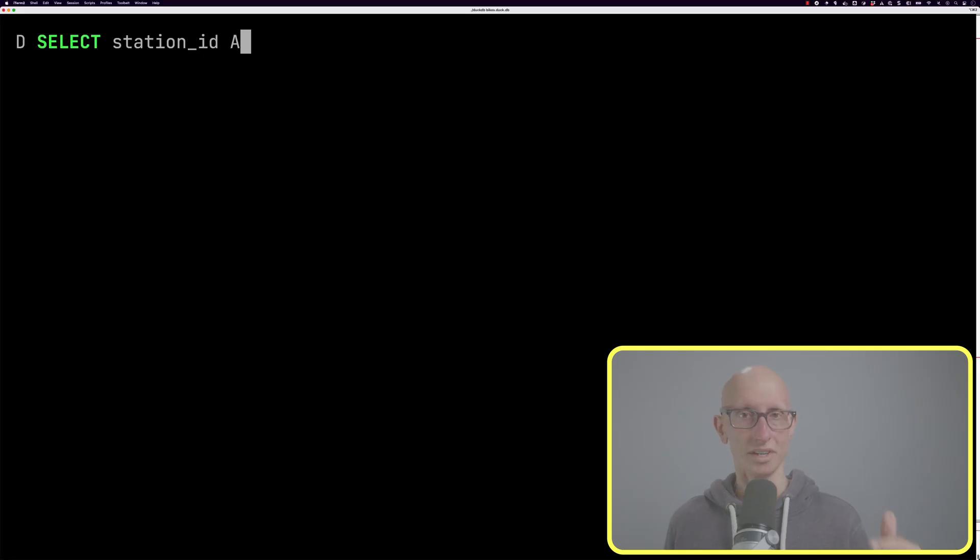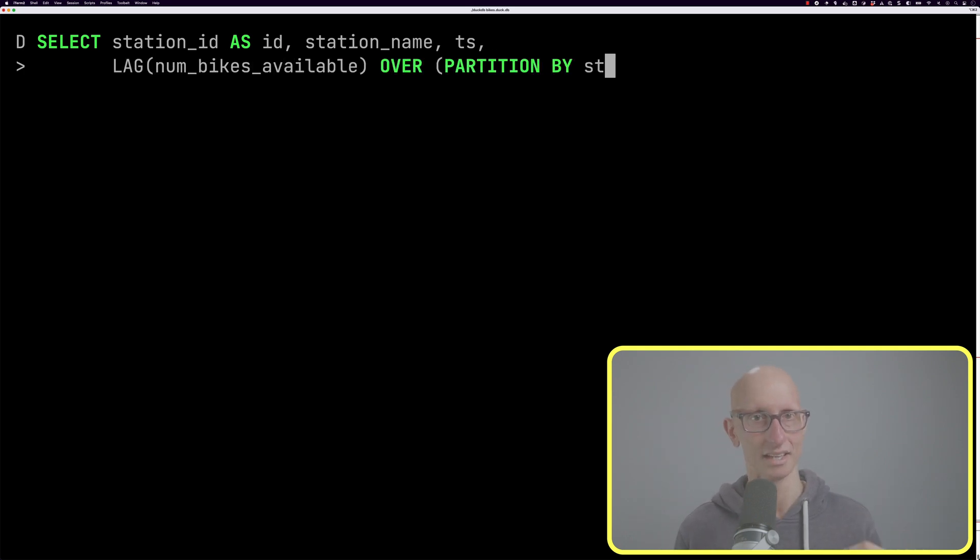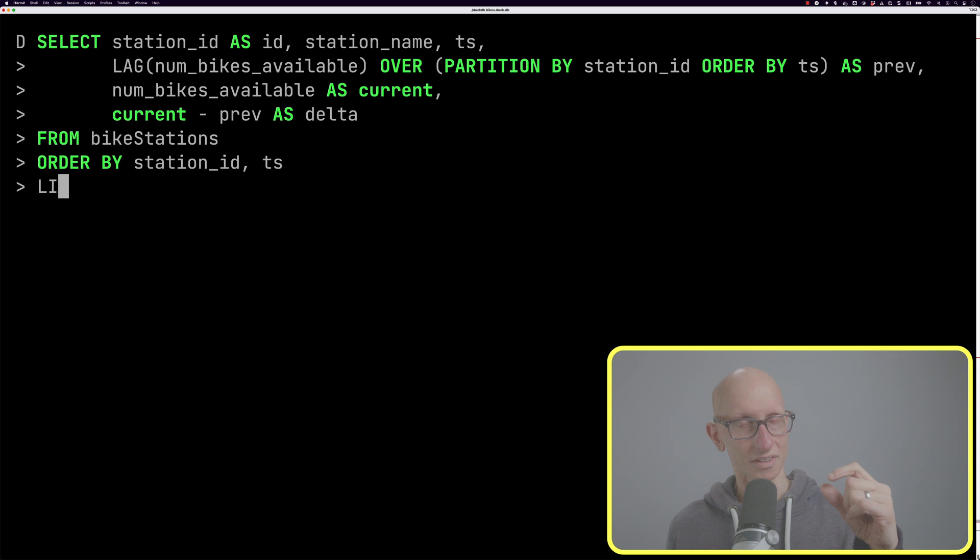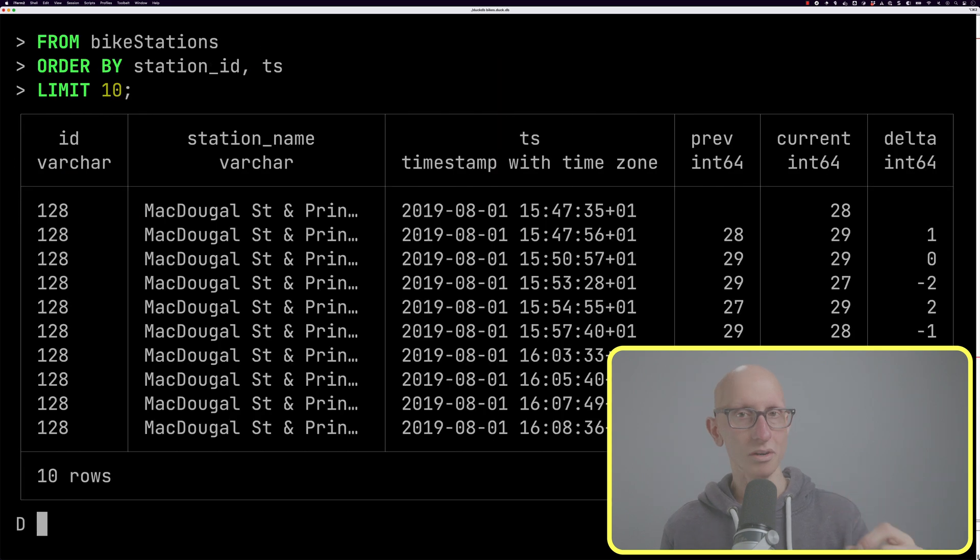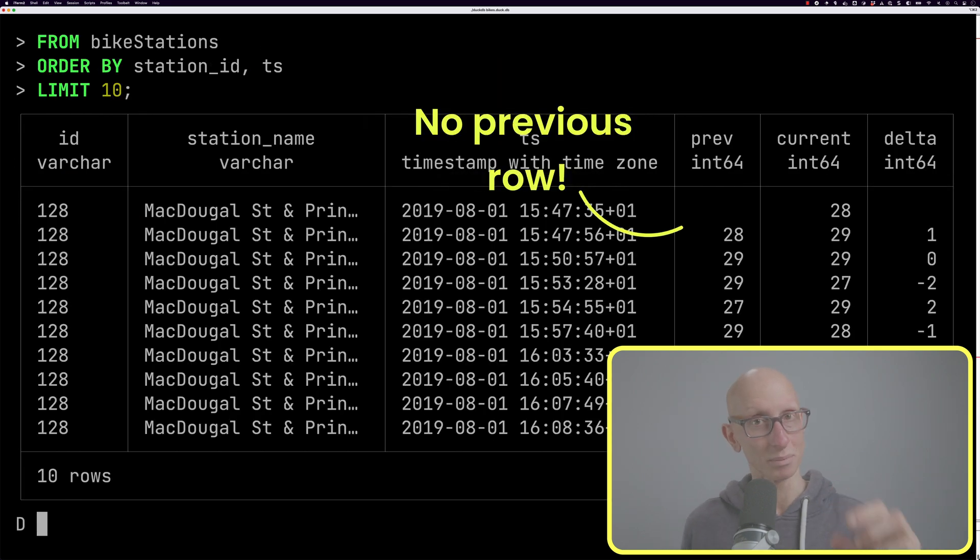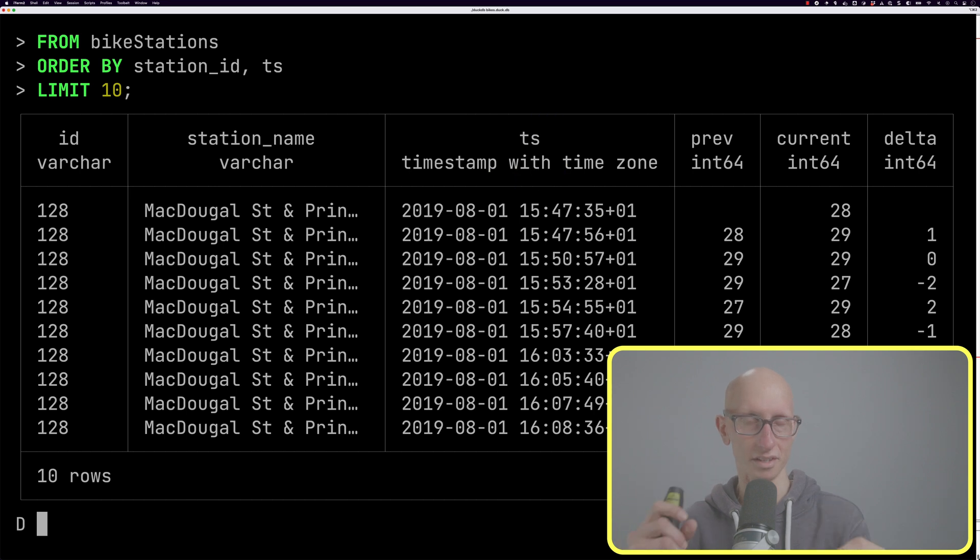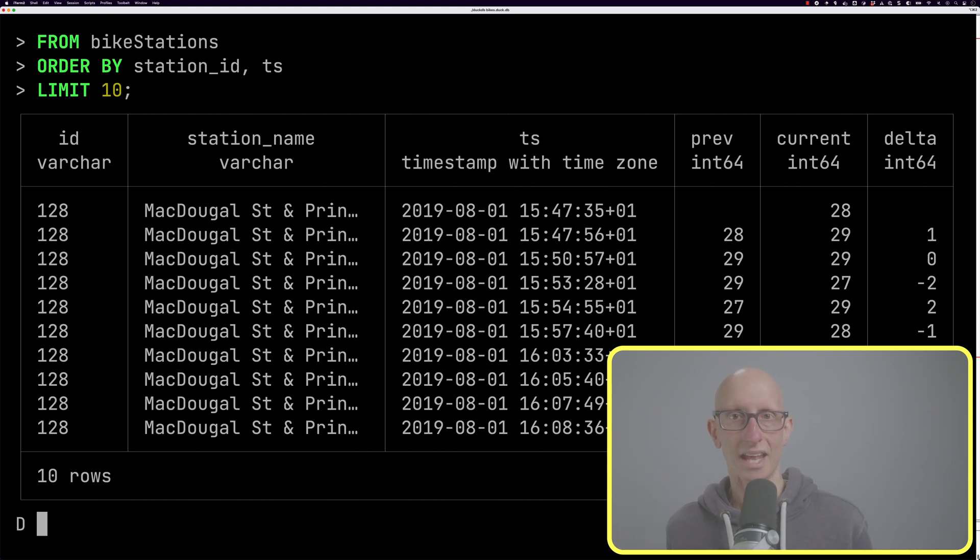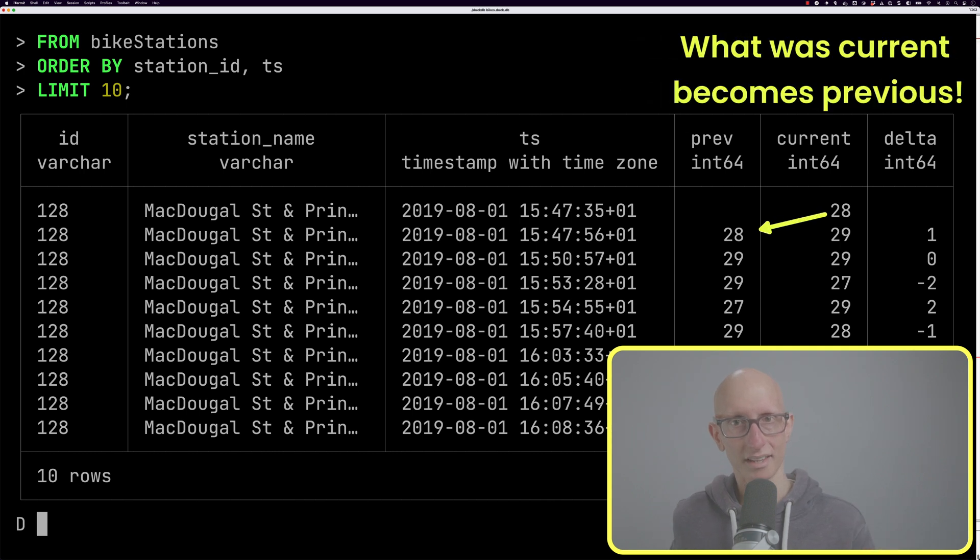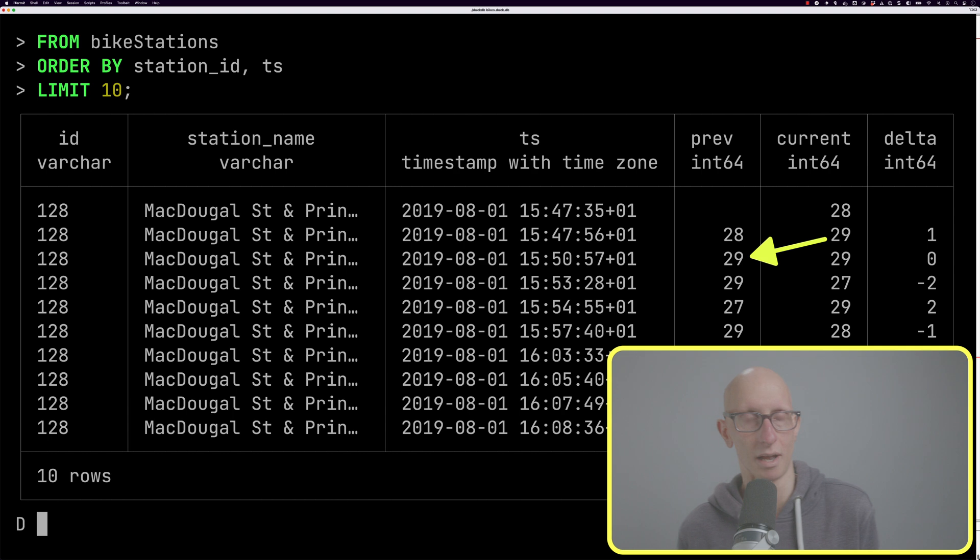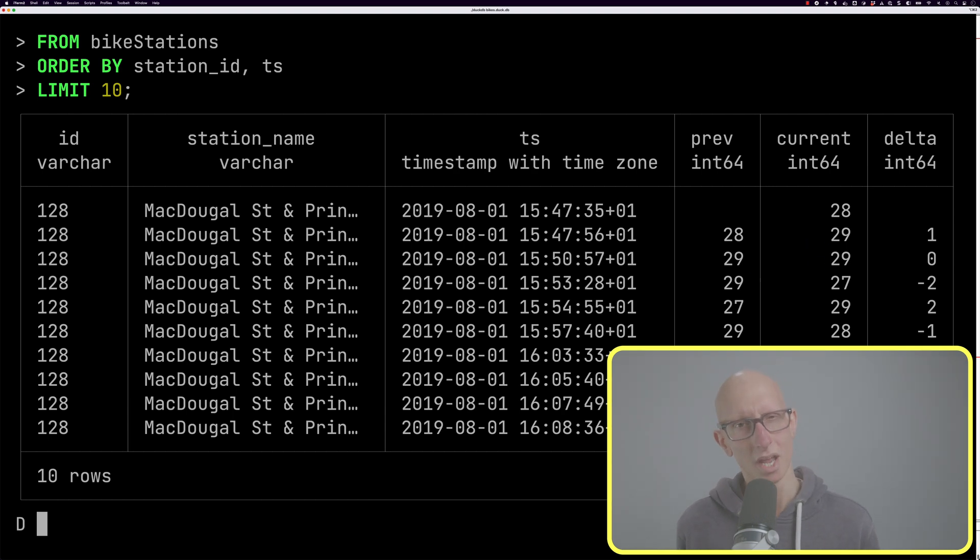Lag does the same thing but it gets the previous row. We write our query again using lag instead of lead and compute the delta. This time notice that for the first row there is no previous row, so we get null values on the previous and delta columns on the first row. Then what was previous becomes current, rather than what happened with the lead function which was the other way around.